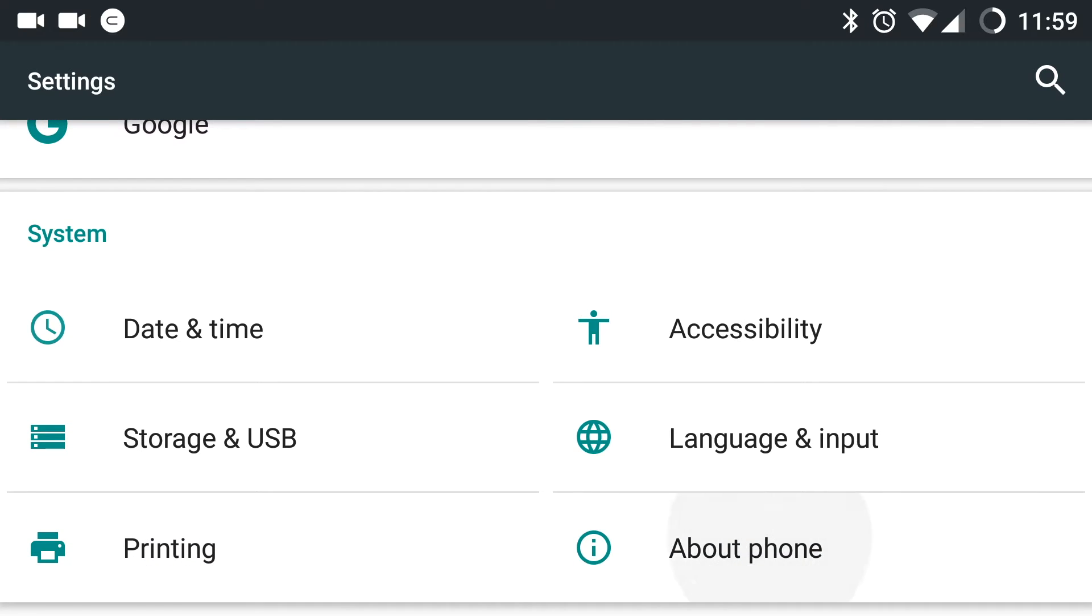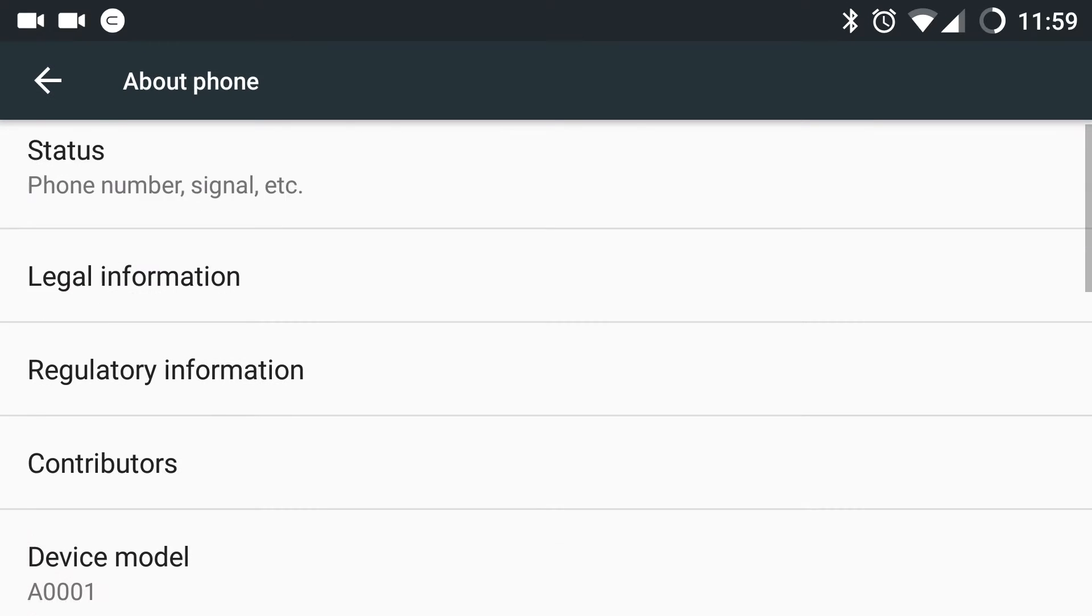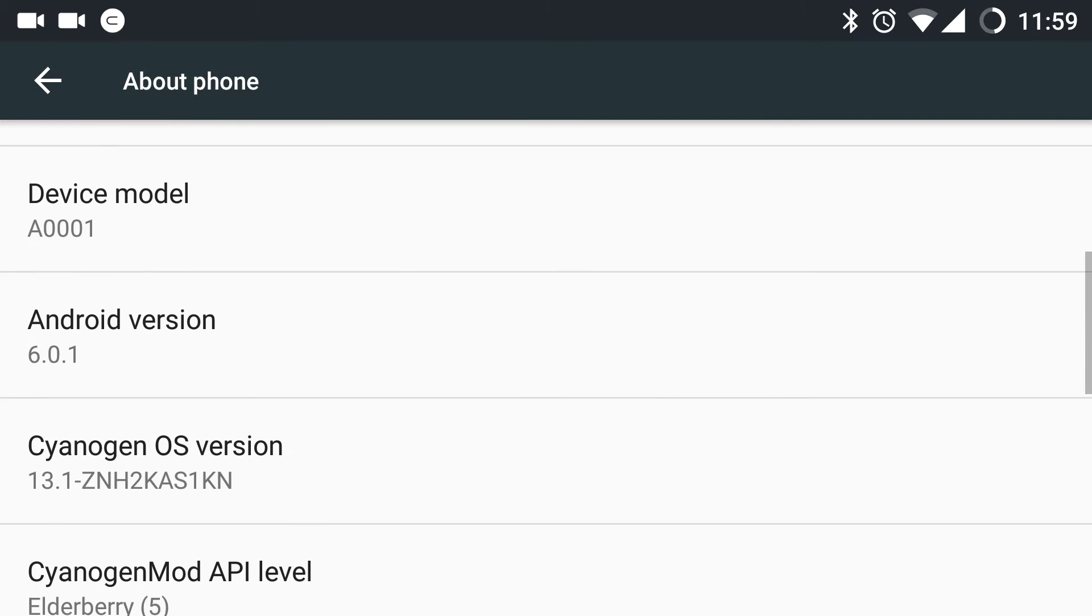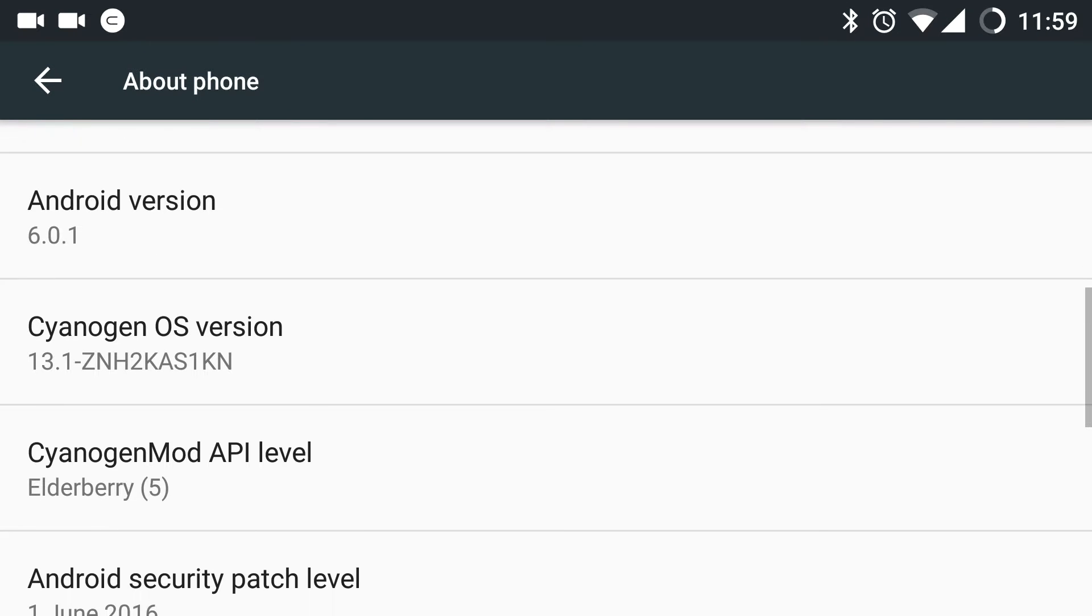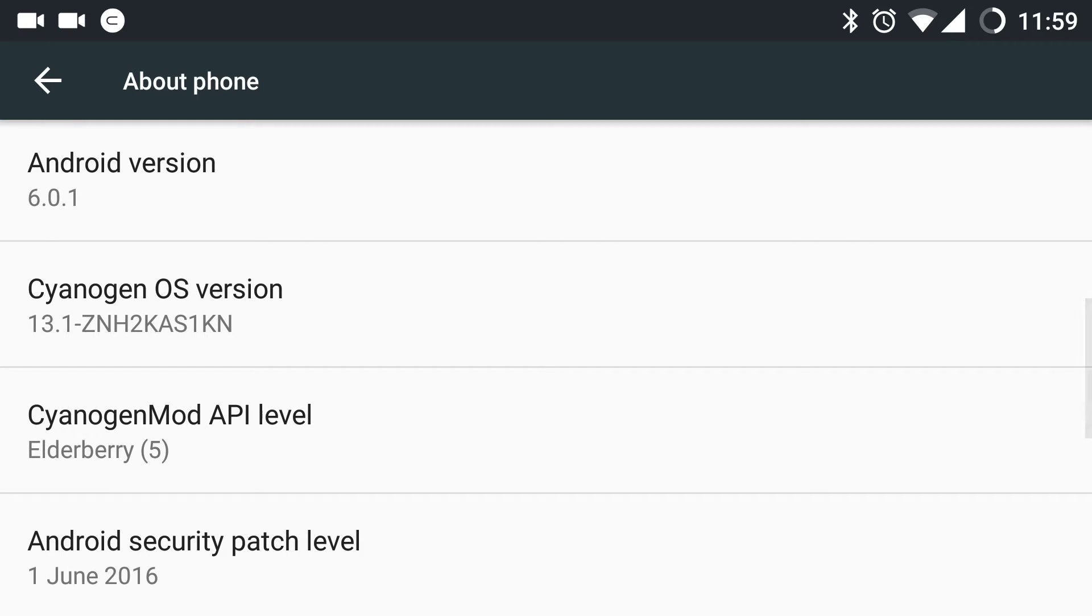First let us open settings, about phone. Here you can see the Android OS version and the Cyanogen OS version which is 13.1. Also you can see the API level of my device which is Elderberry 5. You can also see the Android security patch level which states 1st June 2016.